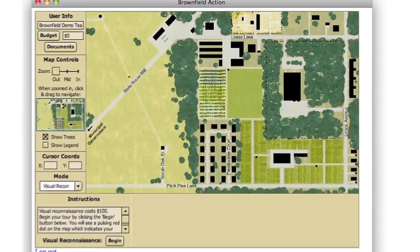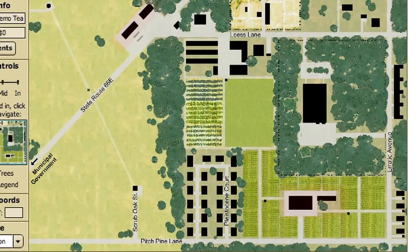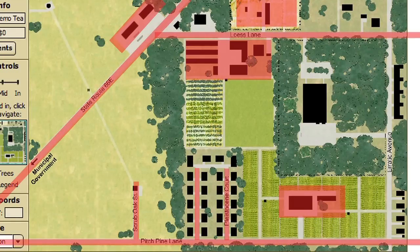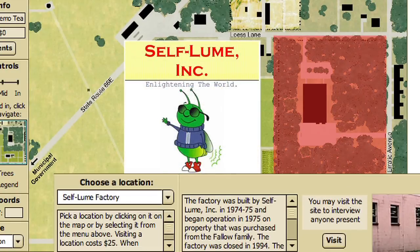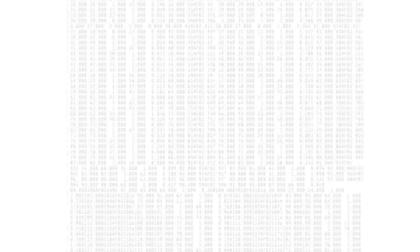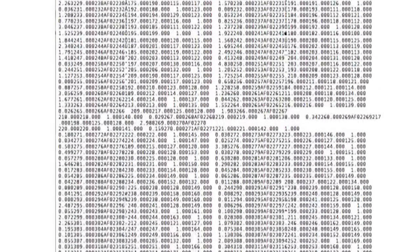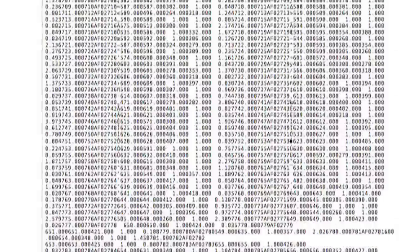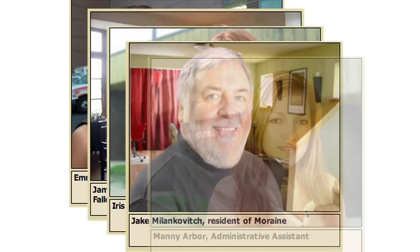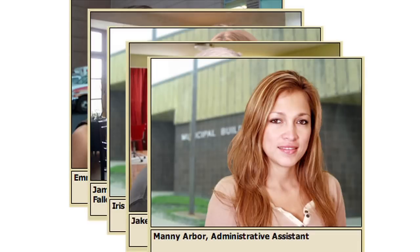Brownfield Action is a web-based interactive digital simulation. The simulation is a three-dimensional world — a spot on the planet that is about 2,000 feet by 3,500 feet. It consists of buildings, roads, all kinds of different types of businesses, and some housing. There is a factory site called the Selfloom Factory Site that is the center of the focus. We have 2 million data points that includes all the topography, soil conditions, depth to bedrock, depth to water table. It has people, it has a history, and all of this can be accessed by interacting with the simulation.